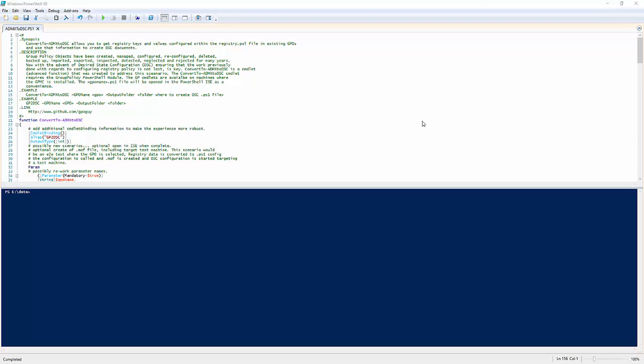Hey folks, this is Darren Marlia over at SDM Software. I wanted to show you some updates we made to our ADMX2DSC PowerShell script.